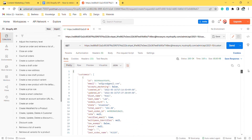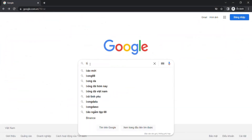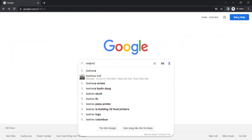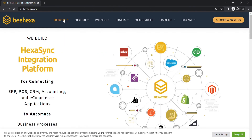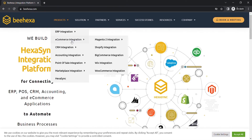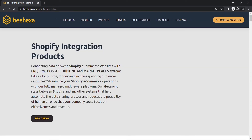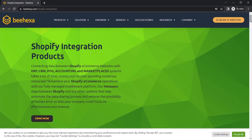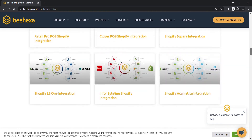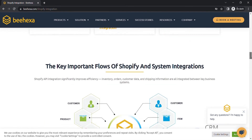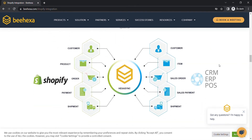In case you have any questions about Shopify, or you want to research Shopify API integration, you can visit behexa.com. We have tons of Shopify integrated solutions for many types of business, such as Shopify POS integration, Shopify CRM integration, Shopify ERP integration, Shopify accounting integration, Shopify marketplace integration, and so on.